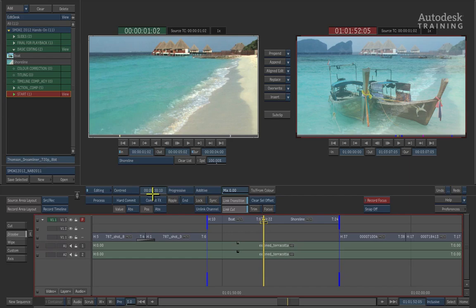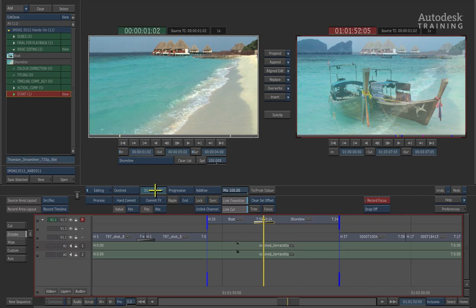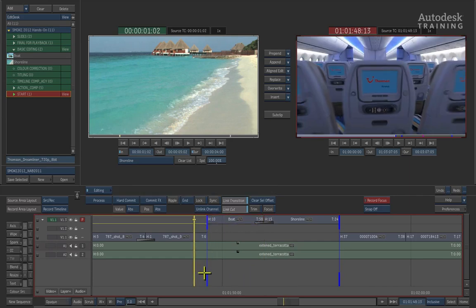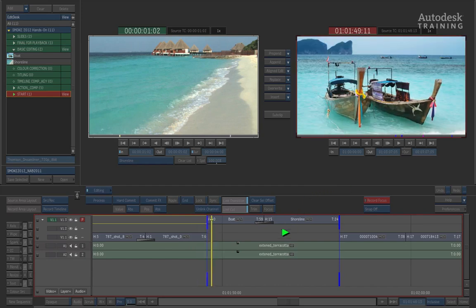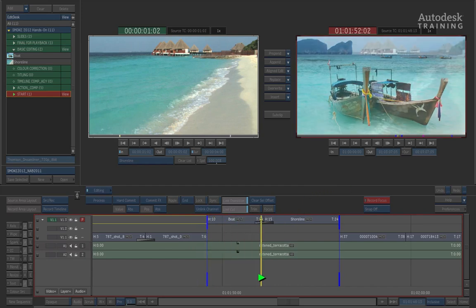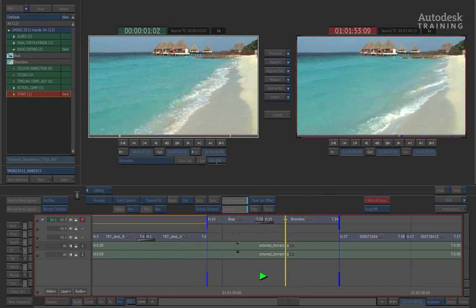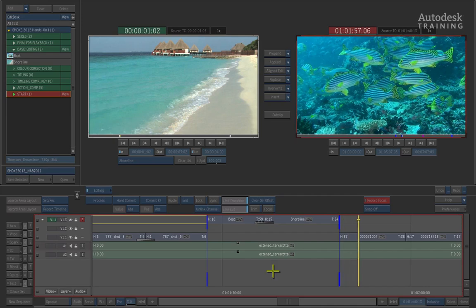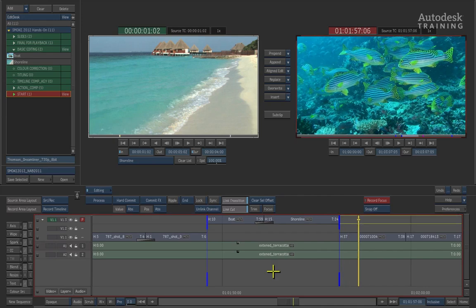Now if you wanted to make this dissolve longer, we can simply click and drag to the left or to the right of this timecode value and it will increase the duration of the dissolve. To review the shot, we'll simply click and drag the positioner to the beginning of the boat clip and then we can press play which will then begin to play the two shots with the dissolve in the timeline. You can press the space bar or the play button to stop the playback. So this is how we would perform the edit in the timeline.